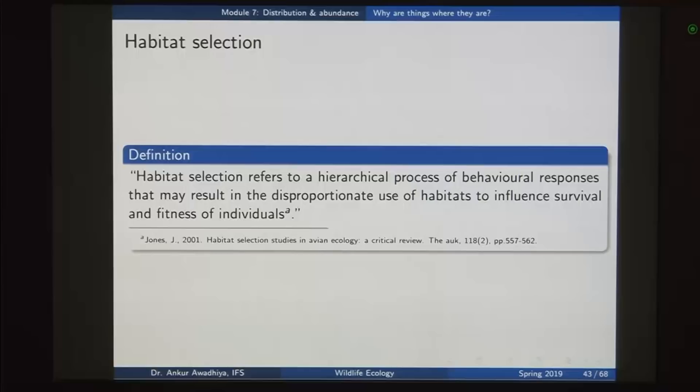Another factor that may play a role in biogeography is habitat selection. Habitat selection refers to a hierarchical process of behavioral responses that may result in disproportionate use of habitat to influence survival and fitness of individuals.